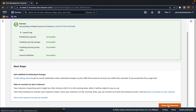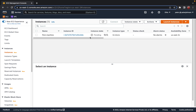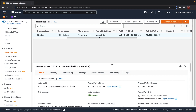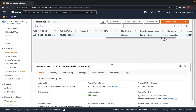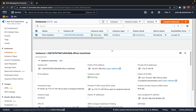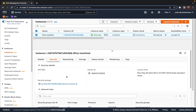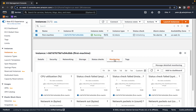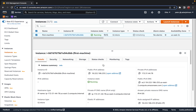AWS is now creating the instance — it says 'Successfully initiated launch of instance'. Let's click 'View All Instances'. After refreshing, you can see our instance is in the pending state, and after a couple of seconds it transitions to running. Selecting the instance shows the full details: the name, instance ID, current state, instance type, and the availability zone it's placed in.